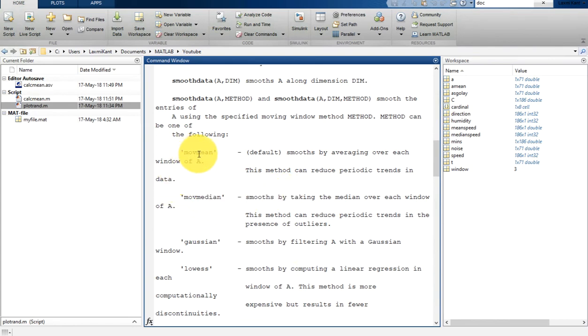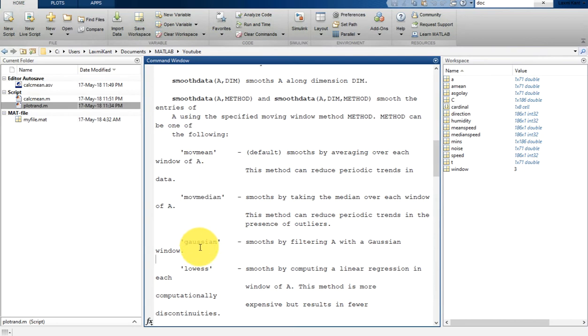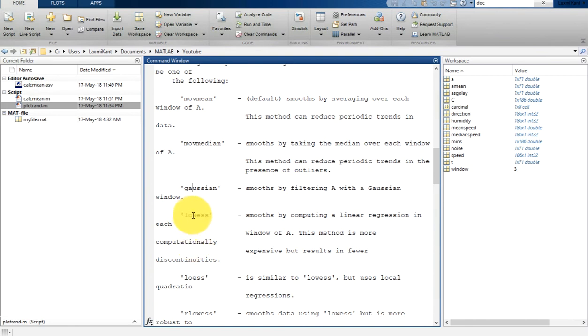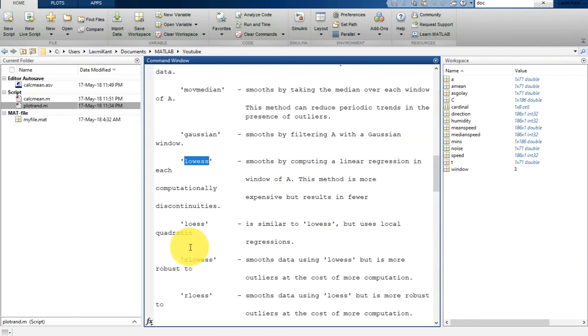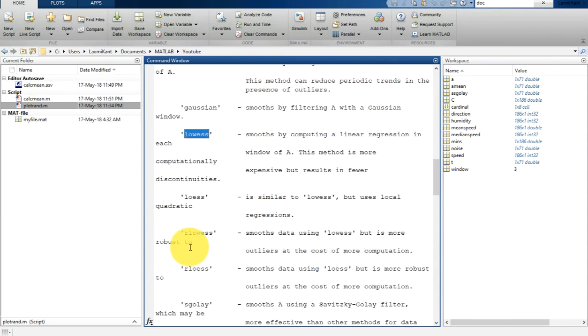Here it has movmean, movmedian, and it has Gaussian which smooths data by filtering with a Gaussian window. And here it has lowess, which smooths by computing a linear regression. This method is more computationally expensive but results in fewer discontinuities.